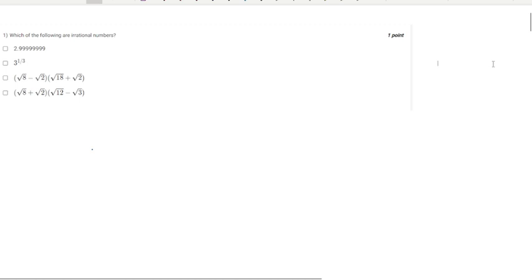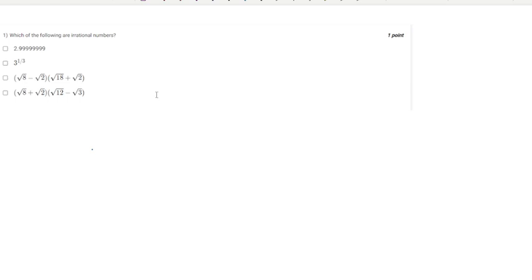Hello everyone, welcome to the Week 1 Math 1 graded assignment solution video. Let's start with the first question, which is asking about which of the following are irrational numbers. Earlier this week we studied about this in the real numbers, integers, and related topics.